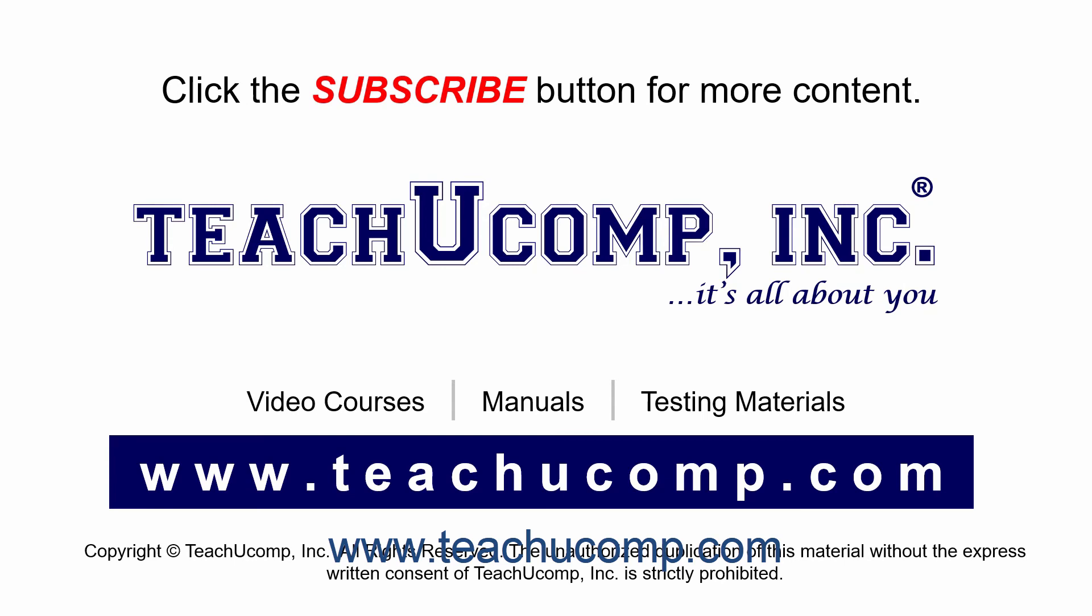Remember to click the Subscribe button to see more of our videos. Get ad-free courses at teachucomp.com.